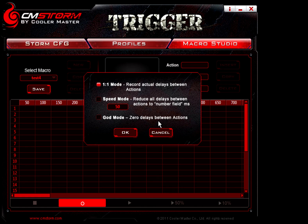One to one mode records the actual delays between the actions, which means as I hit the keys it will keep track of the time in between keystrokes and try to mimic it to the best of its ability. You also have speed mode, which will reduce all delays between actions to number fields in milliseconds. Then you have God mode, which is zero delays between actions.